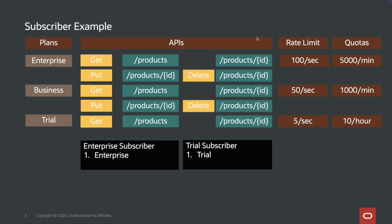Let's understand usage plans by a simple example. I have a set of different APIs — in total, four APIs for a product catalog. One is to get all the information, and the other three APIs perform get, update, and delete on individual product IDs. On the left hand side, I have three different plans: trial, business, and enterprise. For each plan, I have created a rate limit and the quota.